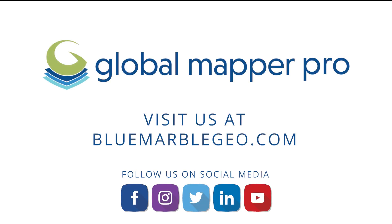To learn more about evaluating distances between point clouds and GlobalMapper, read the blog on this topic available at bluemarblegeo.com. If you're considering GlobalMapper, download a free trial today.